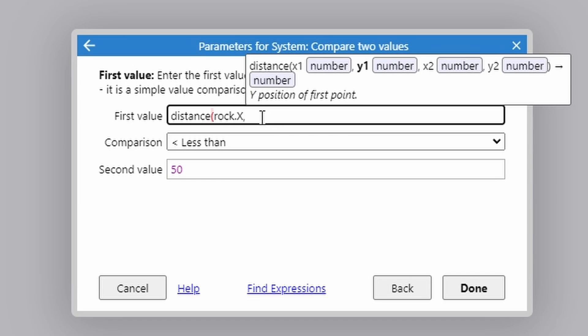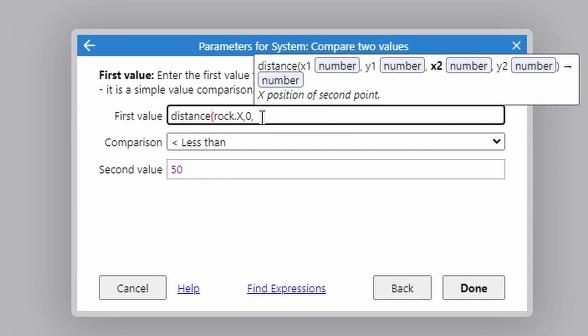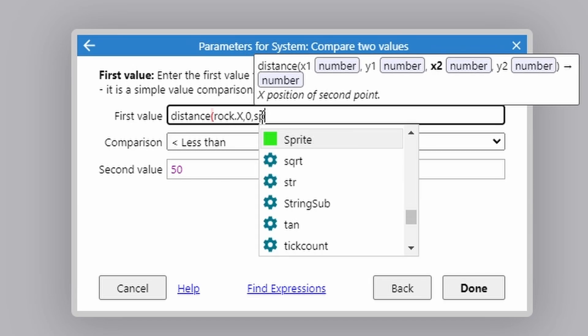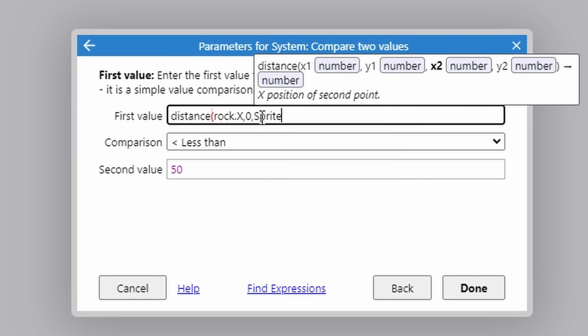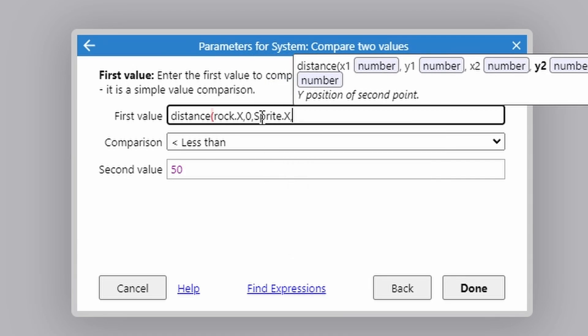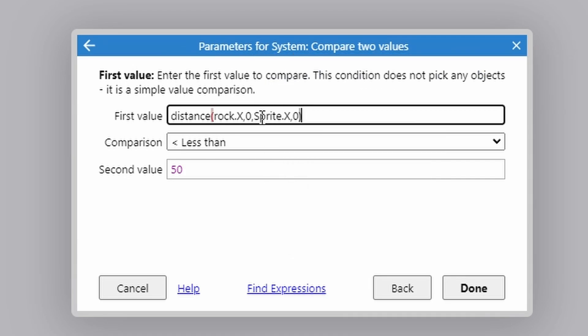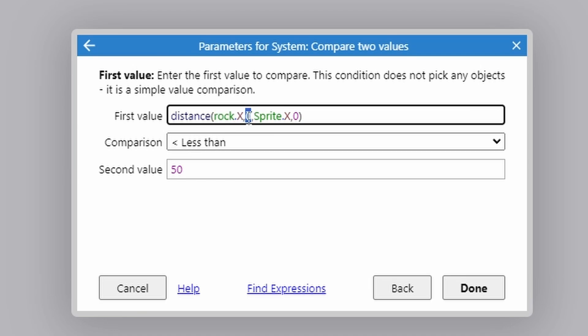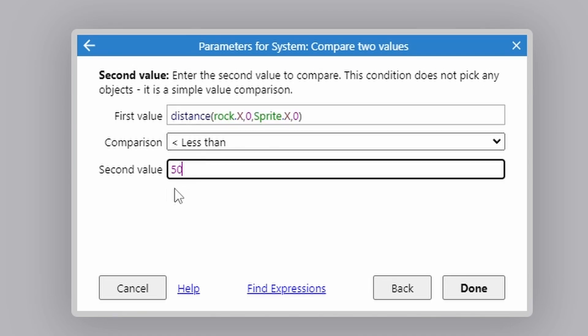So rock x, we're not going to compare the y so we're just going to push zero comma. And we're going to compare that with the player's x position which is sprite. And the y position again we're going to set to zero. And then we're going to put a closing parentheses there. And we're going to say if the distance between the rocks x position ignoring the y and the player's x position ignoring the y is less than